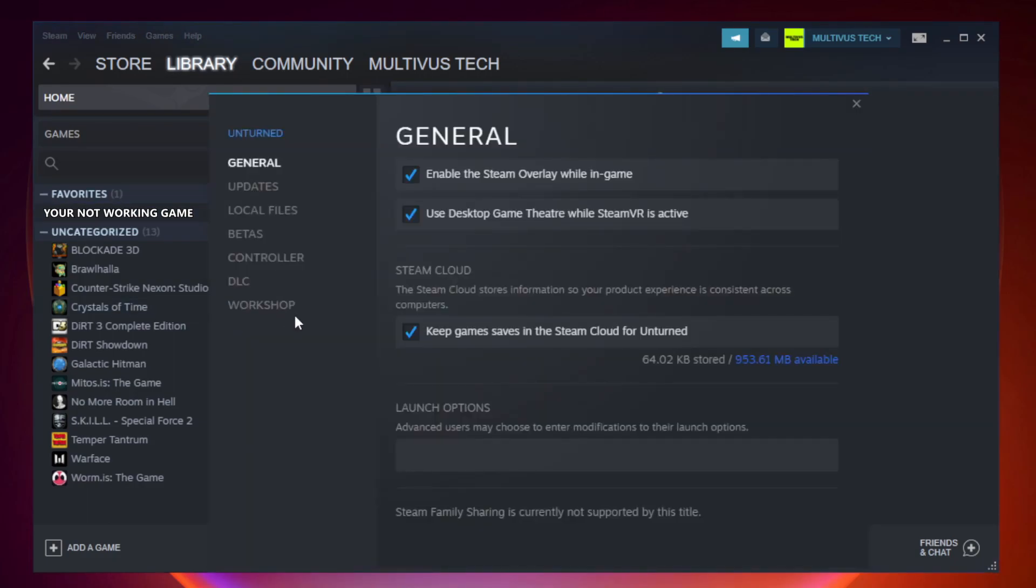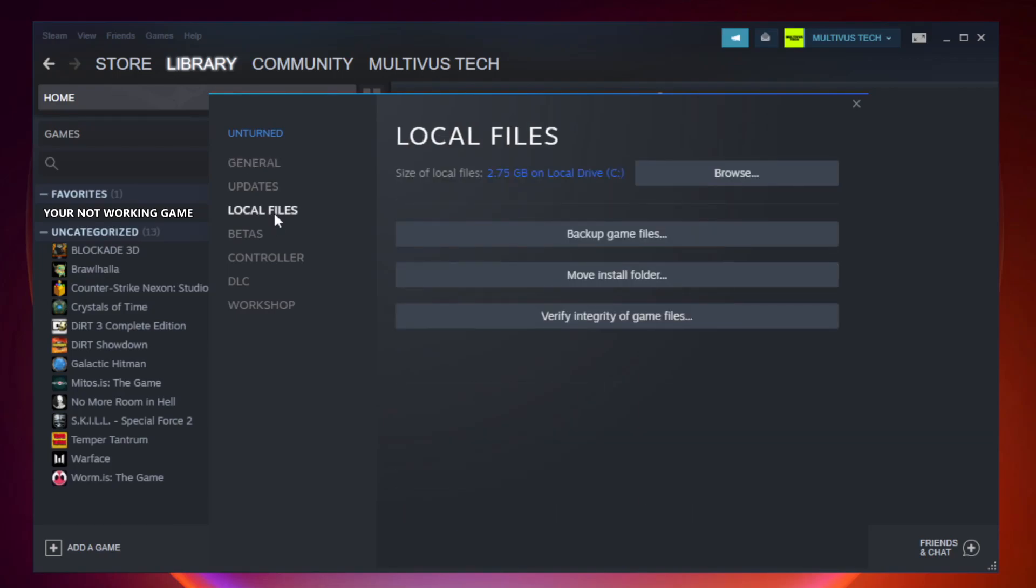Click local files. Click verify integrity of game files.